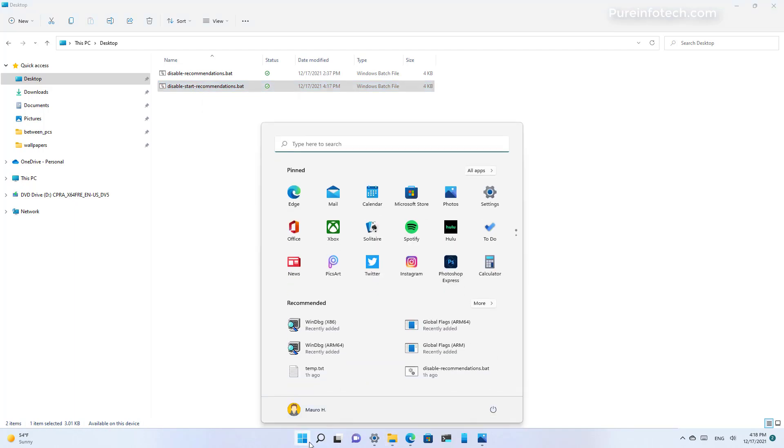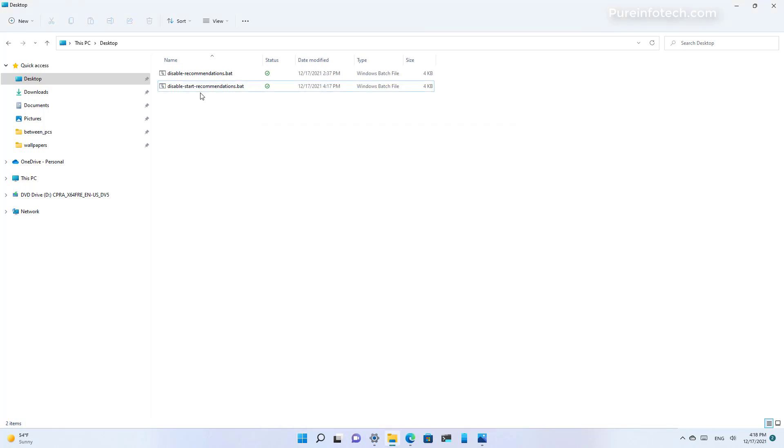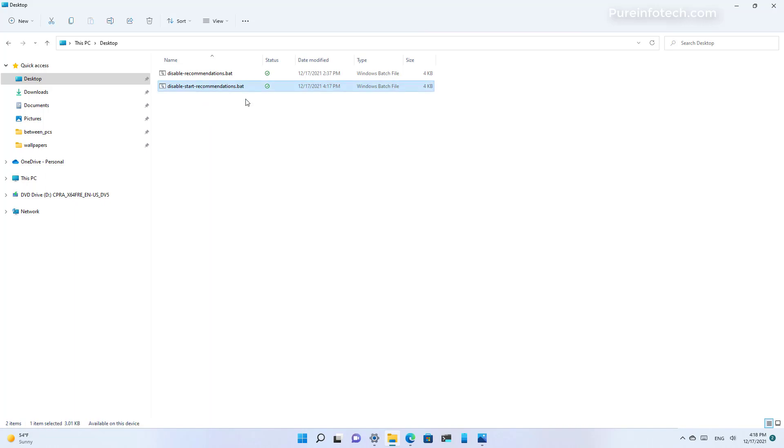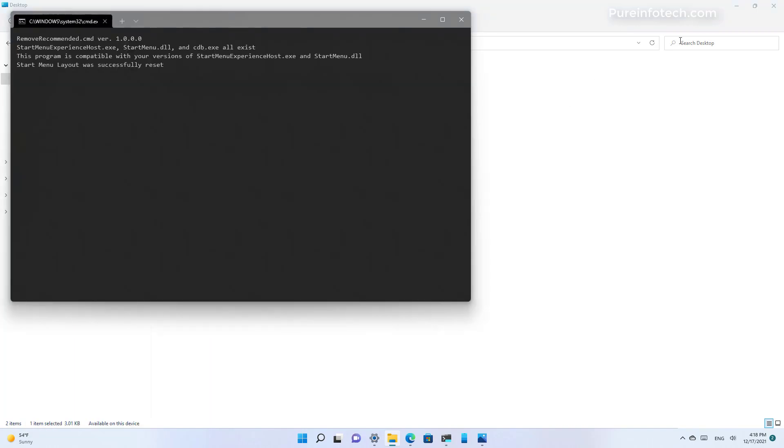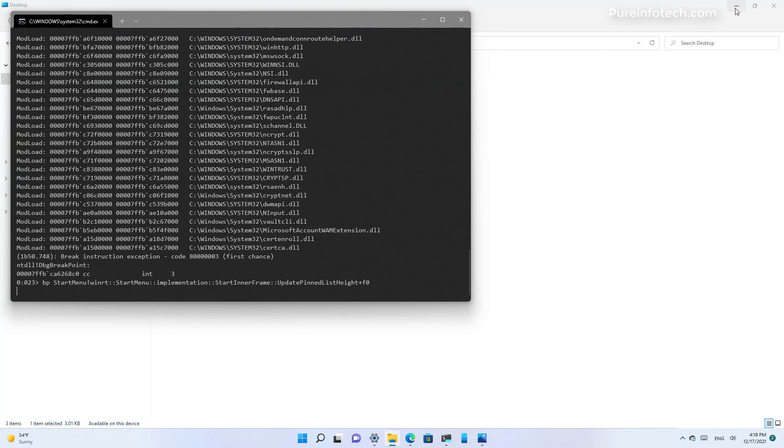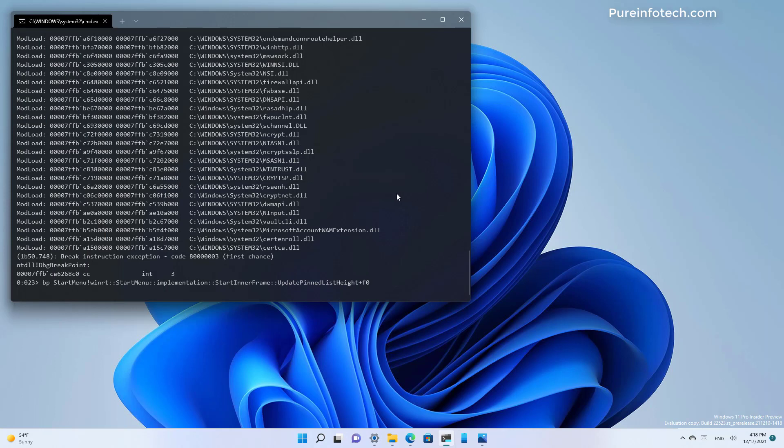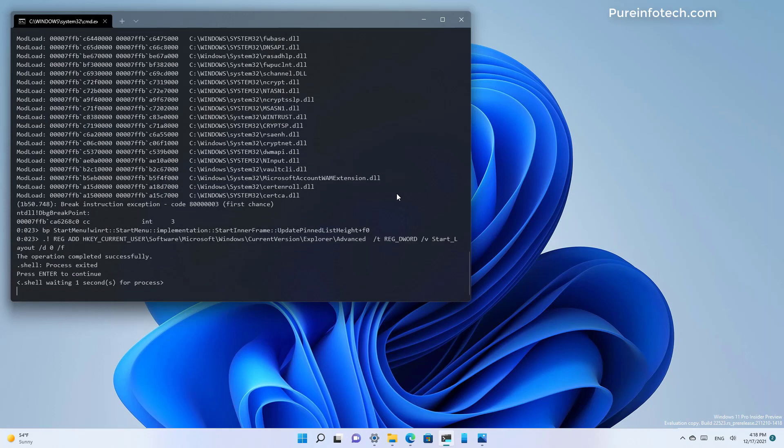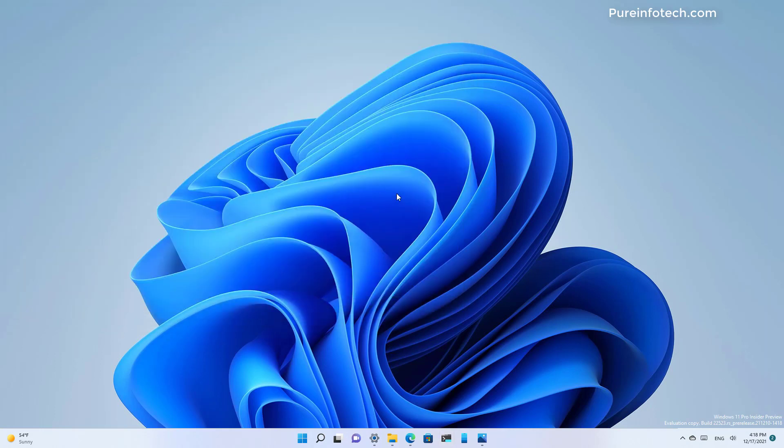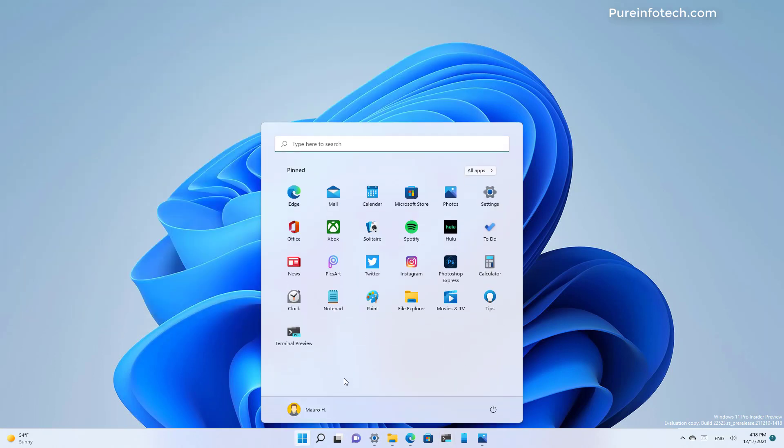Now we can see that we have the recommended section right here. You don't need to run it as administrator or anything. You just need to double click it. And that's it. Now when you open the start menu, you're going to see that the recommended section is gone from the experience.